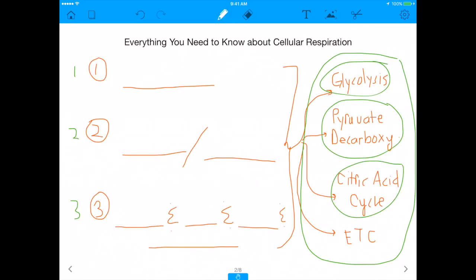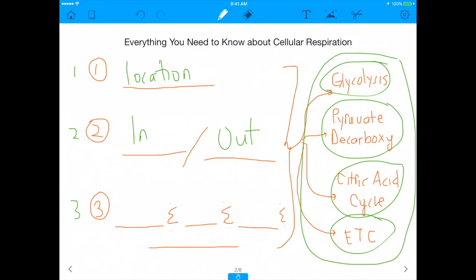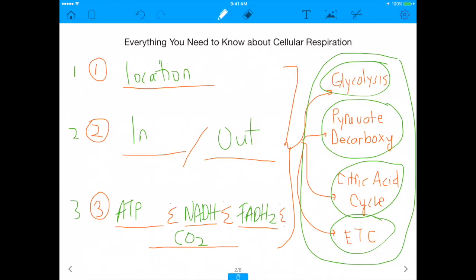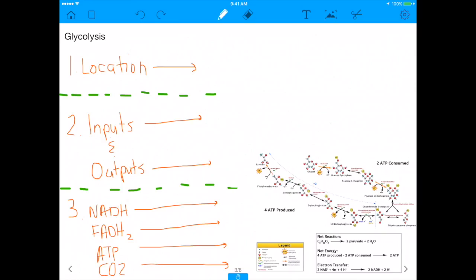I'm going to give you a foolproof formula. Every step of cellular respiration is listed here: glycolysis, pyruvate decarboxylation, the citric acid cycle, and the electron transport chain. For each of these four steps, you should know three things: the location where it happens, what goes in and what comes out, and the amount of ATP, NADH, FADH2, and CO2 produced. If you know those three things for each step, you are golden.